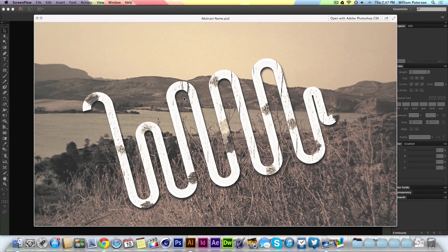Hey guys, it's Will Patterson here again with a new video. In this video I'm going to be showing you how to create a wiggly line within Illustrator CC or CS6. This is both a beginners and advanced tutorial, and I'll help you put in place different strategies using the pen tool and the shape tool. You can use this within Illustrator CS6, CC or anything below, with the pen tool and the ellipse tool.